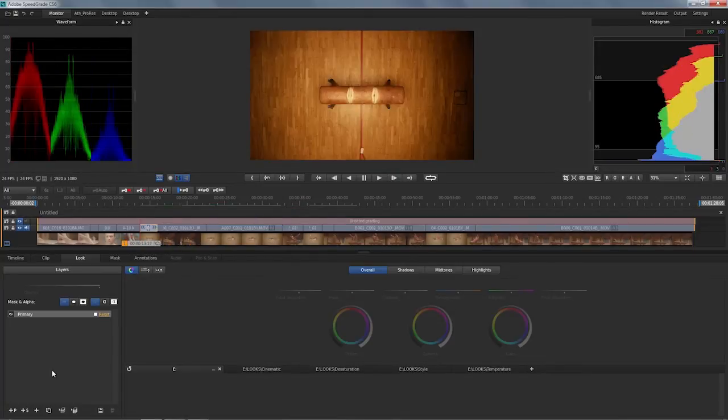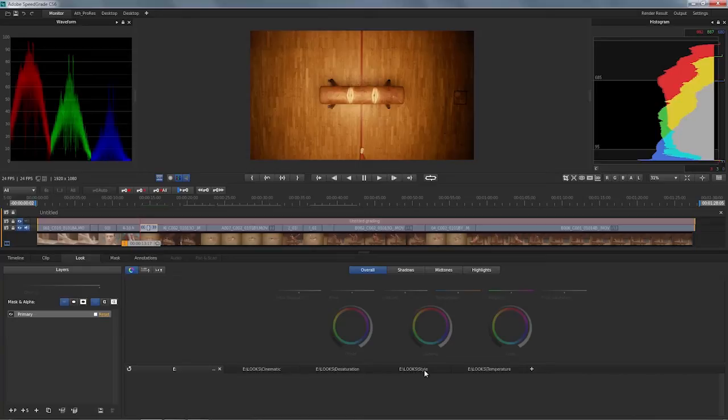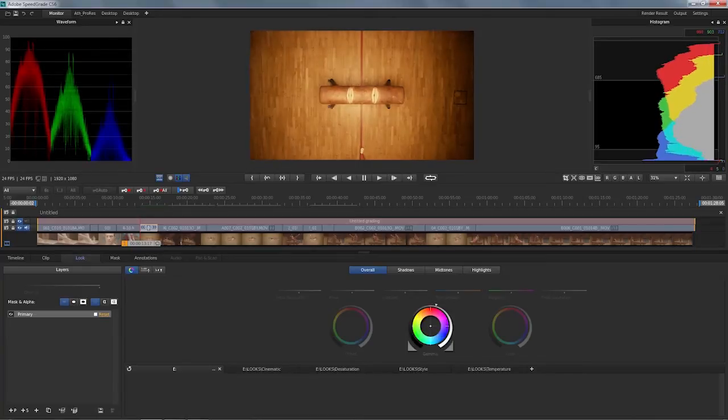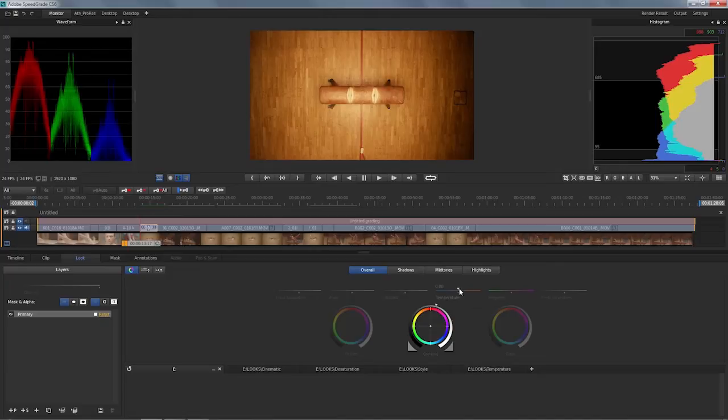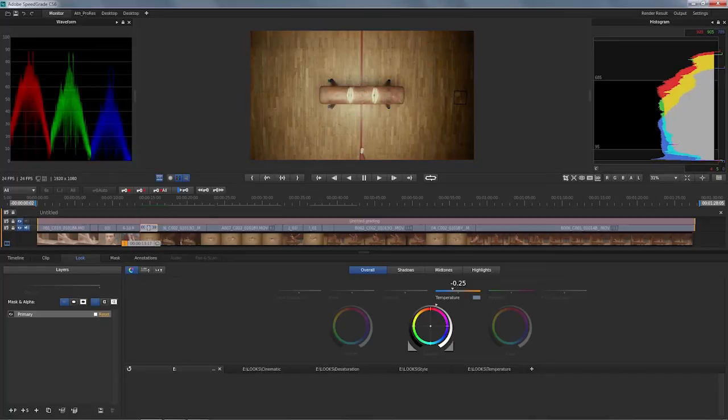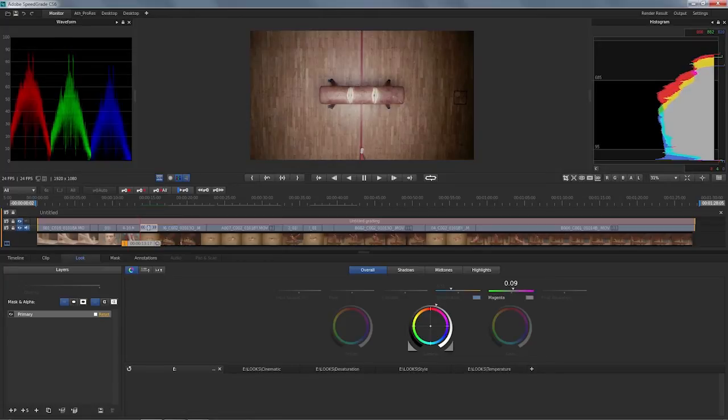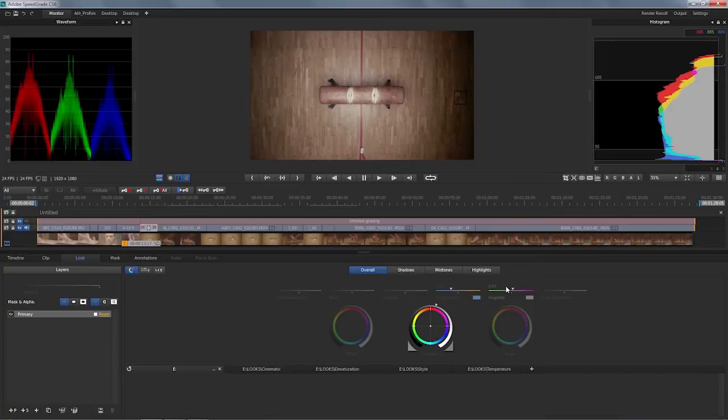I'm going to start with this one here. I'm going to bring up the gamma a bit. I'm going to use the temperature slider, which is an interesting tool that makes it really super easy to balance red against blue channel. If necessary, there's the magenta slider that also allows me to balance that against green.